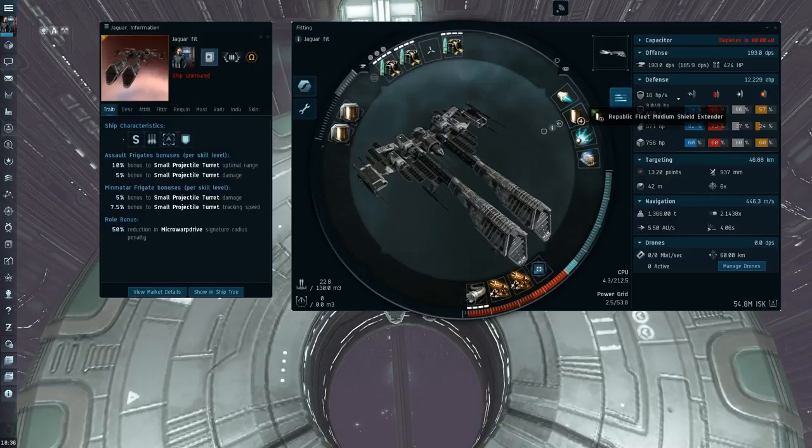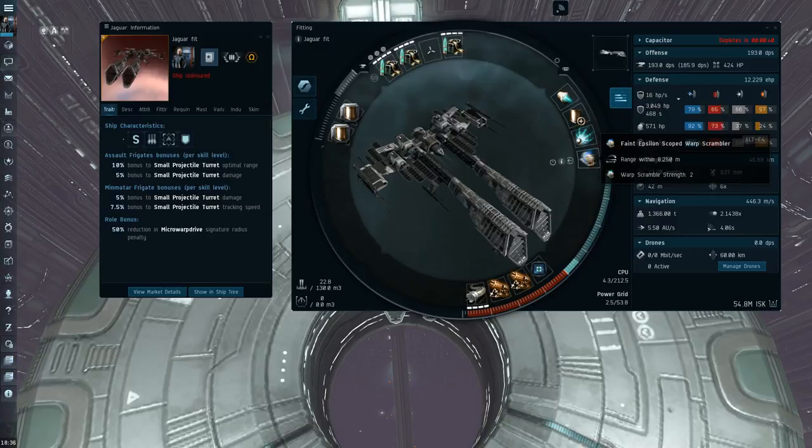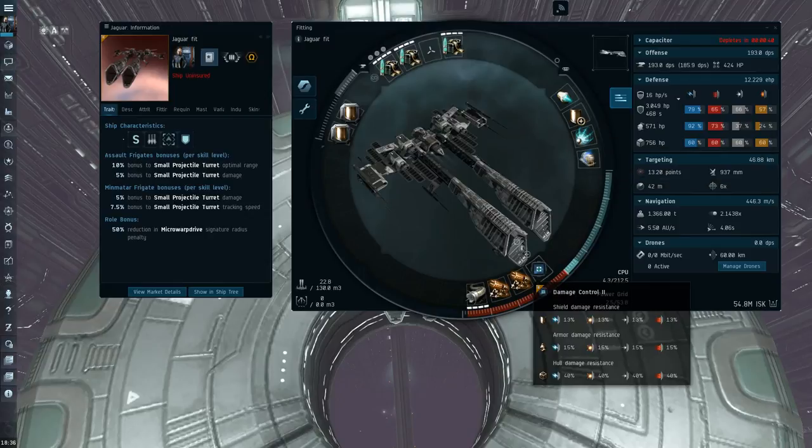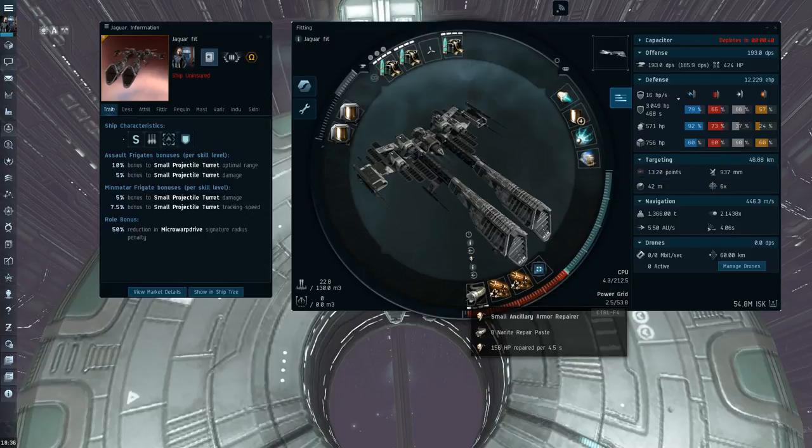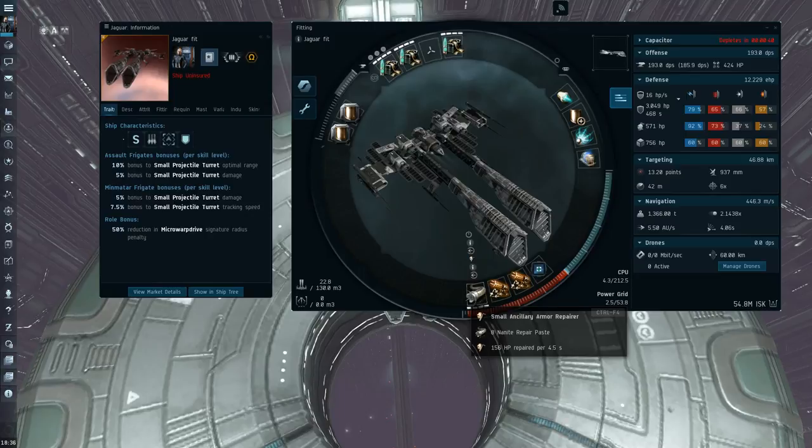I've got a Tech 2 Afterburner, a Republic Fleet Medium Shield Extender, Compact Web, and a Faint Scram. And then I've just got a Tech 2 Damage Control, Double Tech 2 Gyros, and a Small Ancillary Armor Repairer.